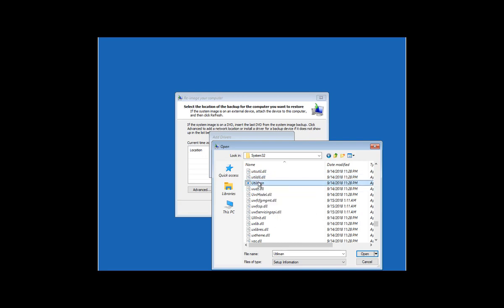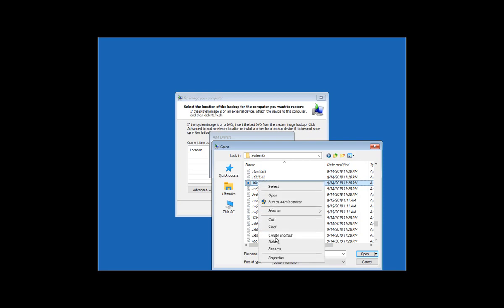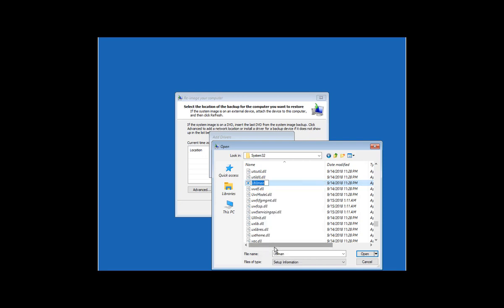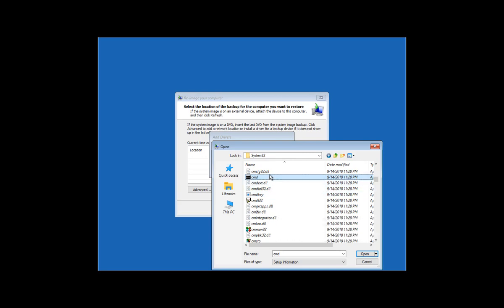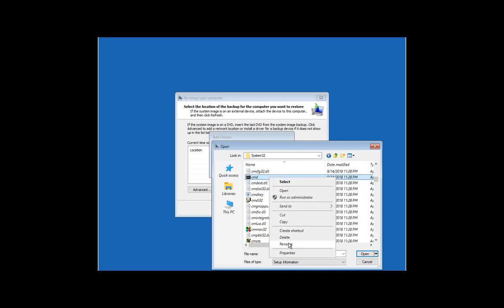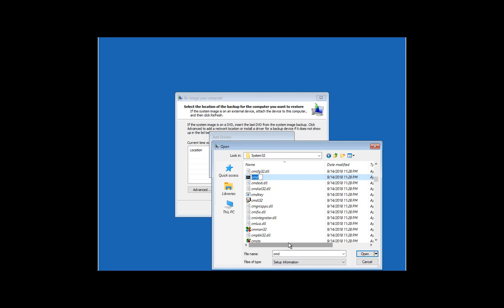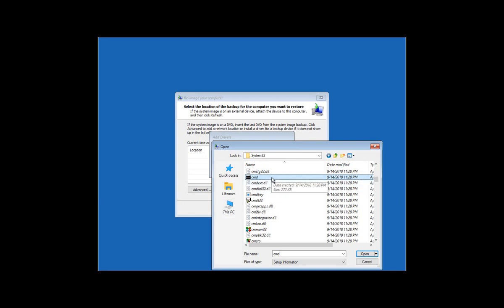And in System32 I will look for Utilman, or Utilman. This is the executable file. I can rename it to whatever I want so we can put dot old, for example. And then look for the CMD and rename it to Utilman. So this will allow me to launch that CMD when I click on the accessibility tools. So Utilman, and click on Enter to rename that file.